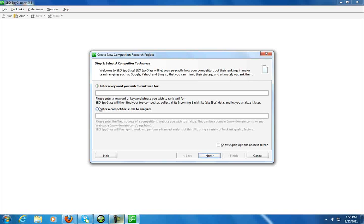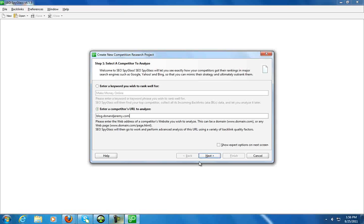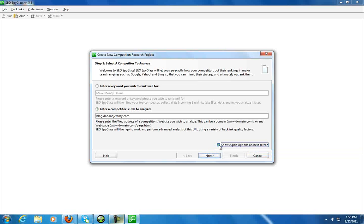So what I'm gonna do here is let's do make money online as far as a keyword. Now at this point I could hit next or I could enter a competitor's URL to analyze, so let's go ahead and do that. Let's do our own blog here. We don't do a lot of SEO on that blog, but we'll take a look at it anyway.